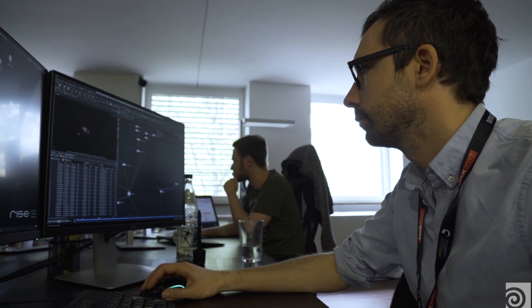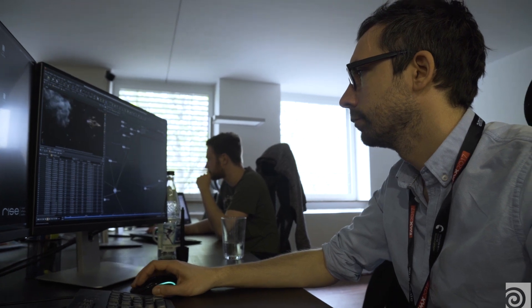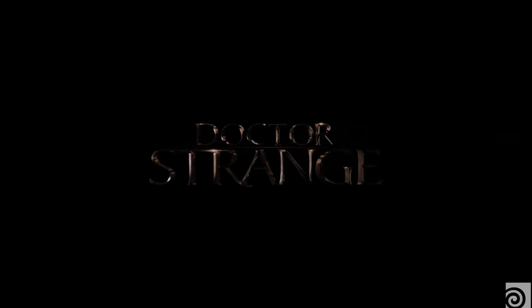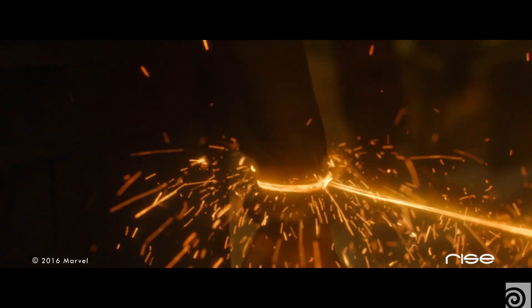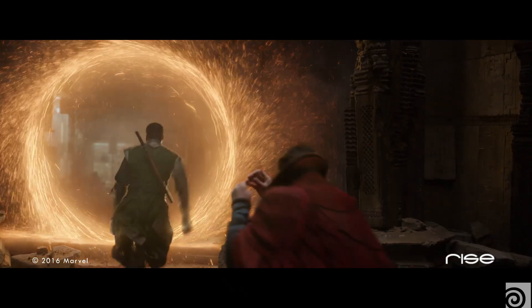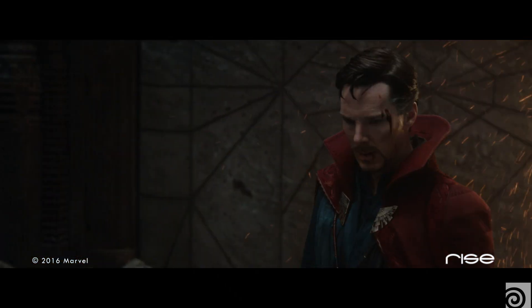We started working on Doctor Strange in August 2016, finishing around 90 shots for the final movie, including effects like fire whips, the portal effects, and some real equipment effects.